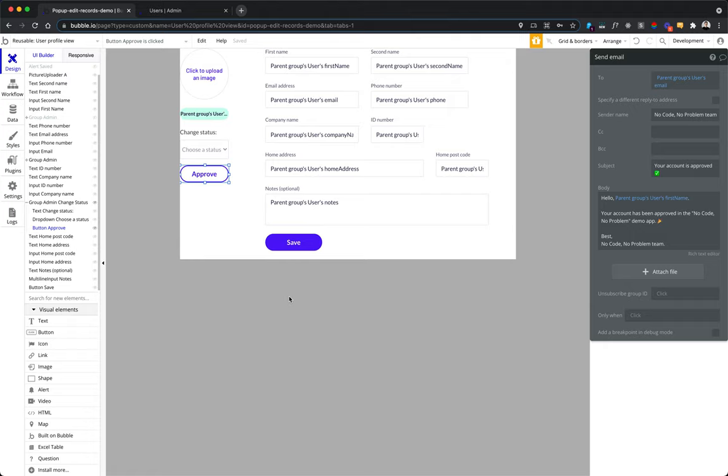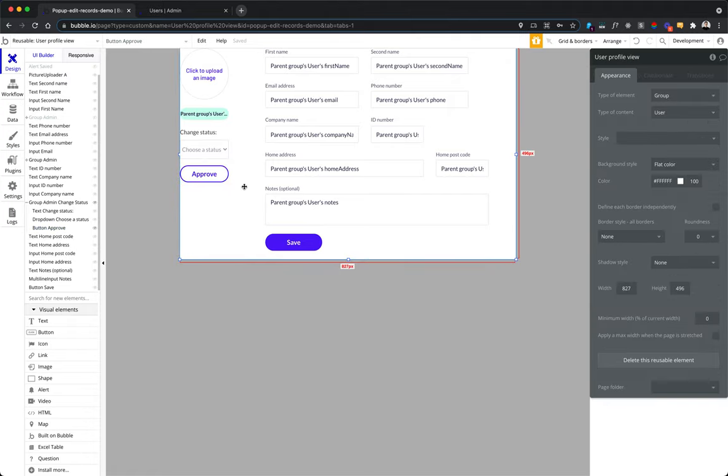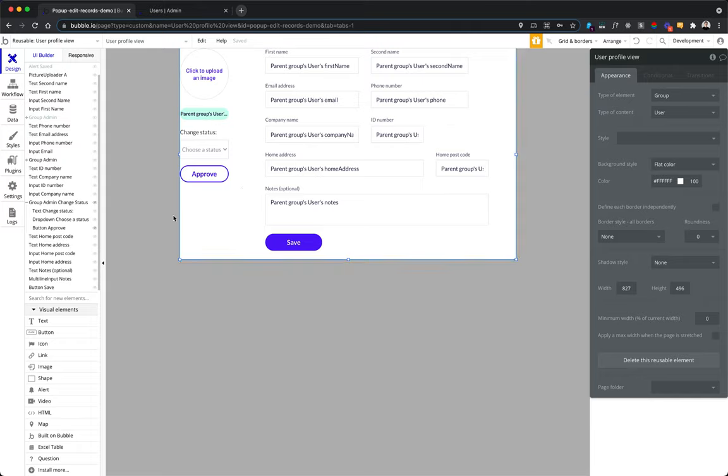Okay, so this is how we customize the same reusable element and display more or less actions and information based on the user role or the data that you currently display on this page or the page where it is being displayed.